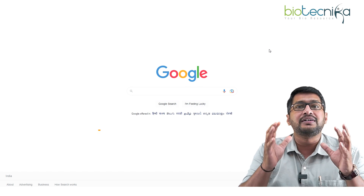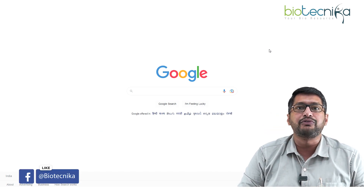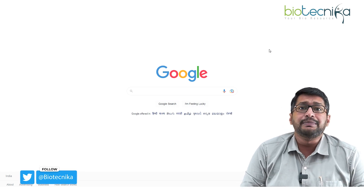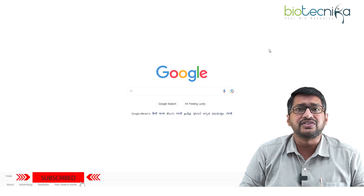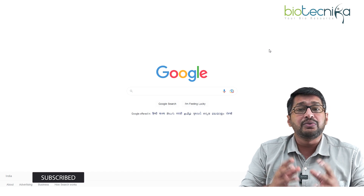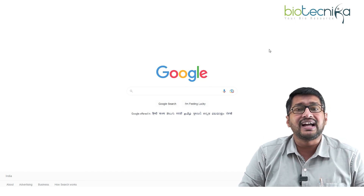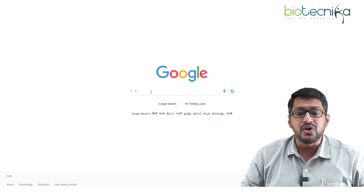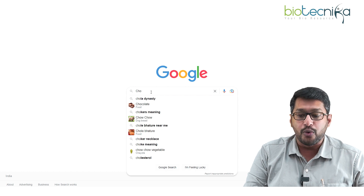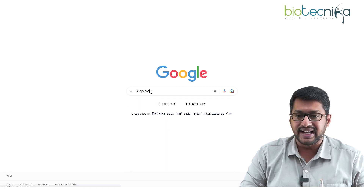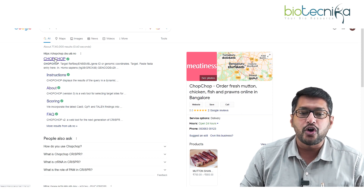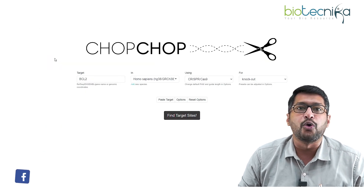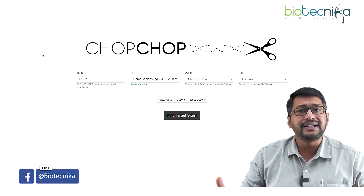CHOP CHOP is a hands-on tool used for designing primers, especially for the guide RNA used in CRISPR. To access it, go to Google and type in CHOP CHOP — it is C-O-C-H-O-P-C-H-O-P — and navigate to chopchop.cbu.uib.no. This is the home page of CHOP CHOP.